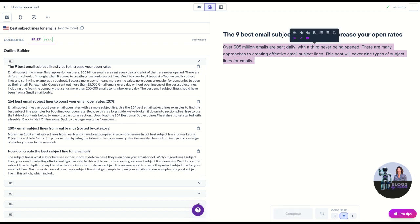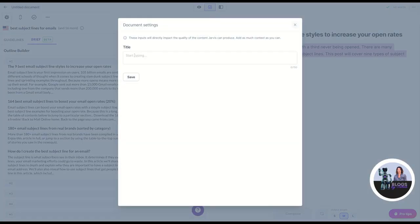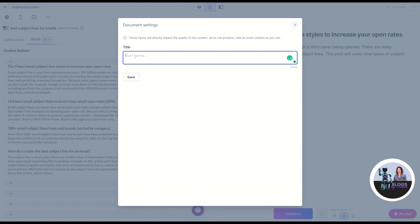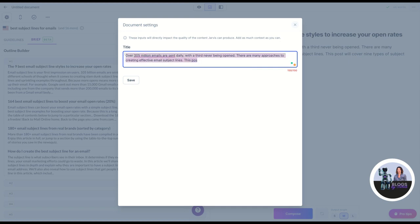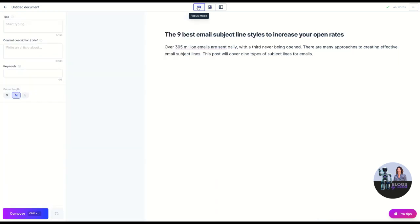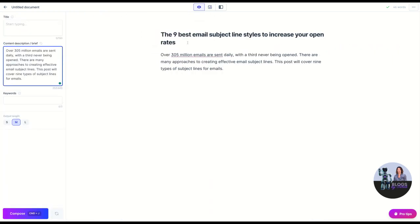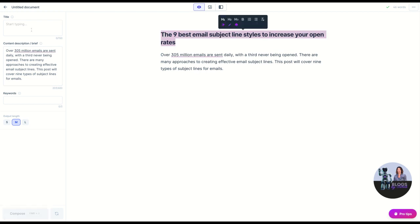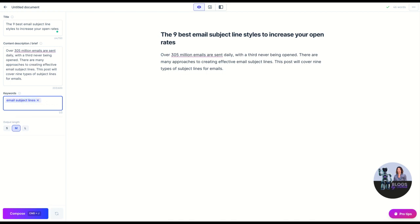This is a content brief. If we were not using Surfer, we could take that and put it up here in the content brief, so let's do that anyway. Need to be in focus mode. We're going to put that in the content brief, and we're even going to put email subject in here. This is a keyword.